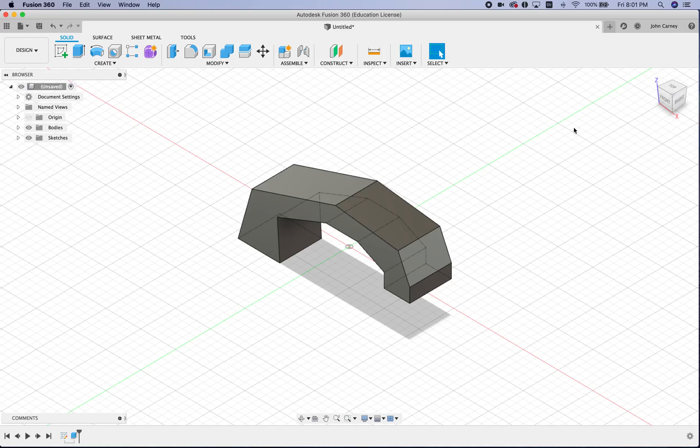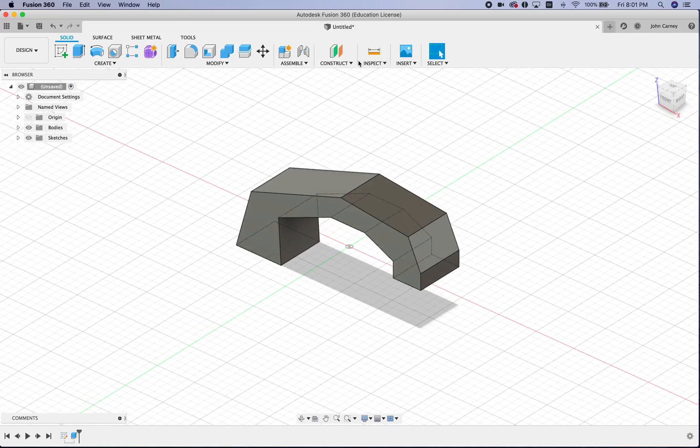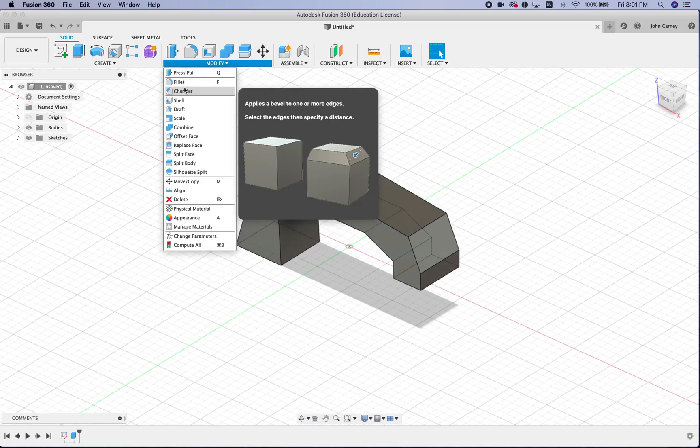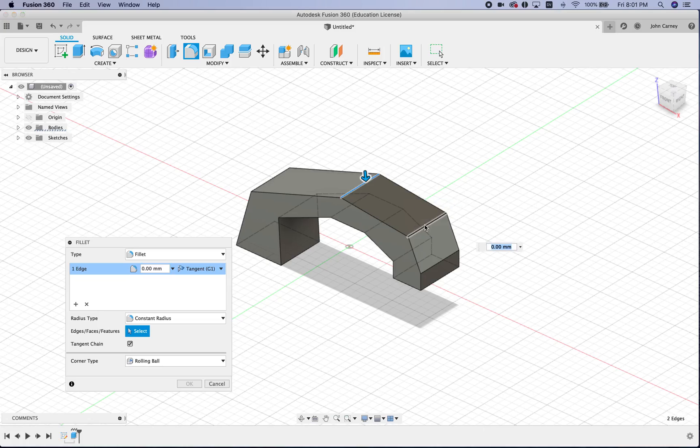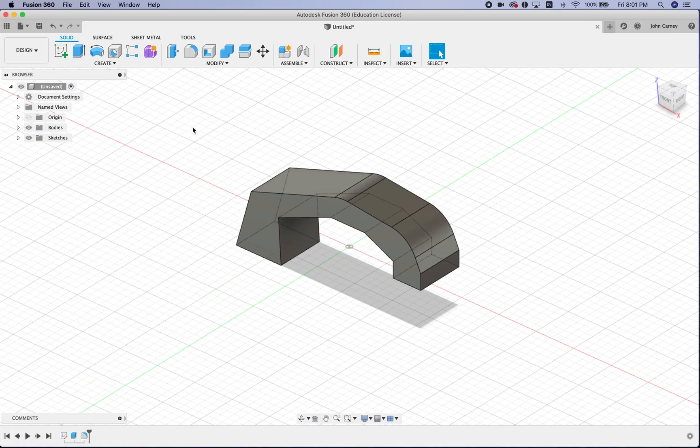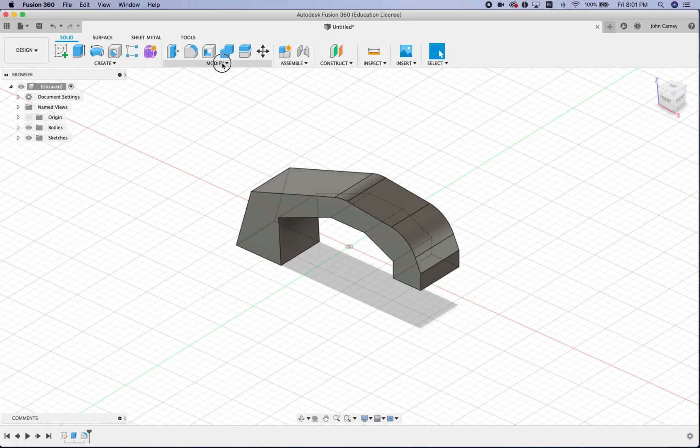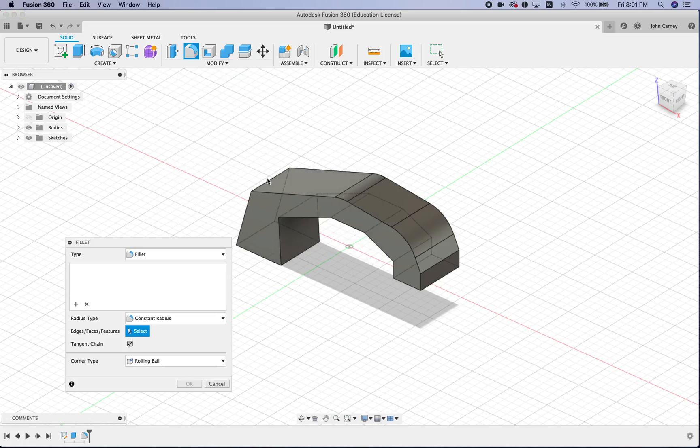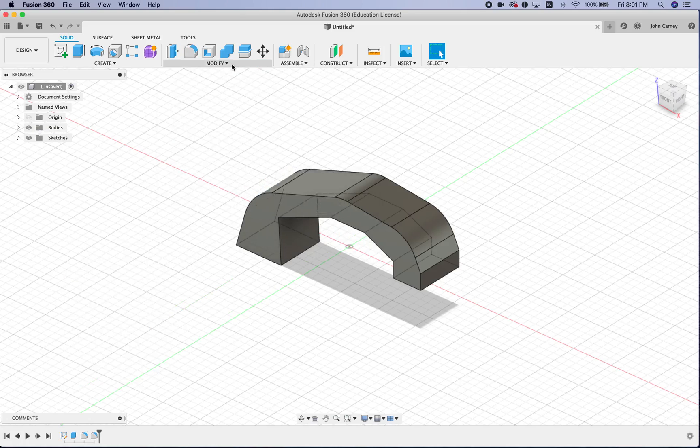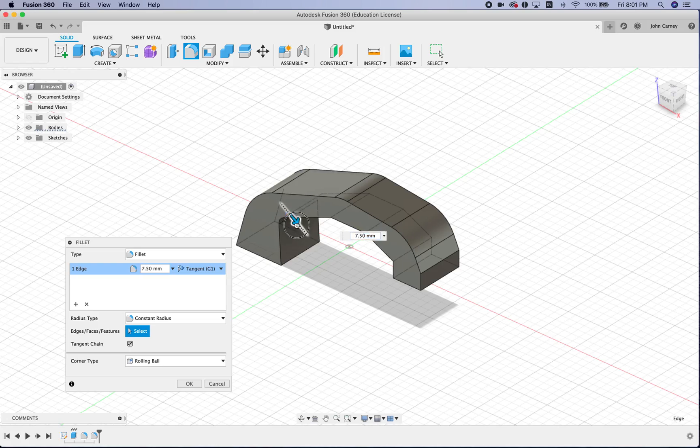And from here, I can use fillets to start to round stuff out. There we go.